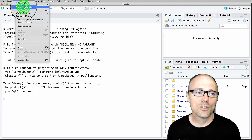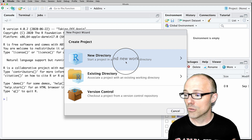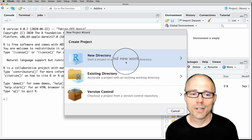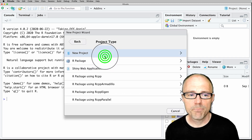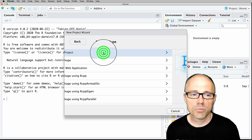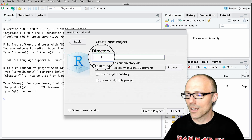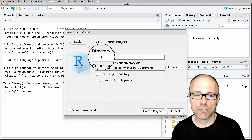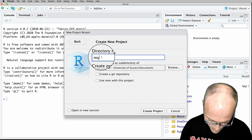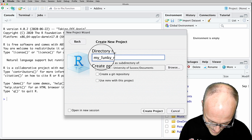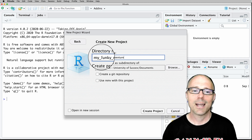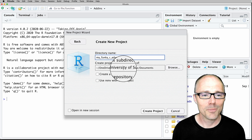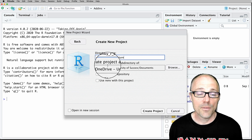You can either create a new directory, which is probably what you'll do most of the time, or choose a directory that already exists. We're going to create a new one, click on New Project, and then give this project a name — that will be the name of the directory or folder it creates. I'm going to call this 'my funky art adventure,' which overstates how much fun it's going to be, but it's always good to set expectations high.